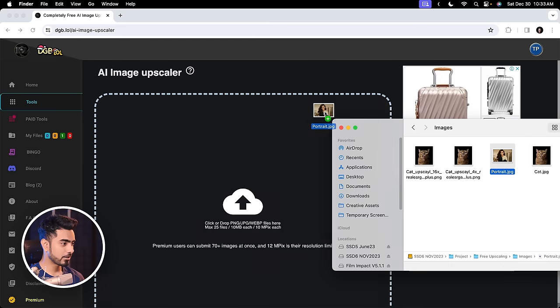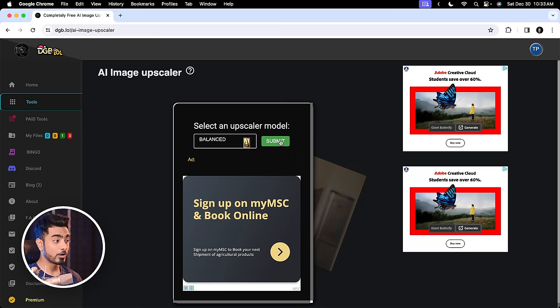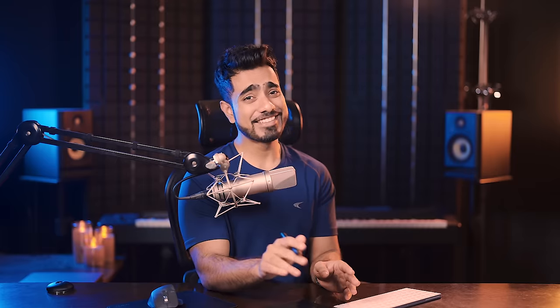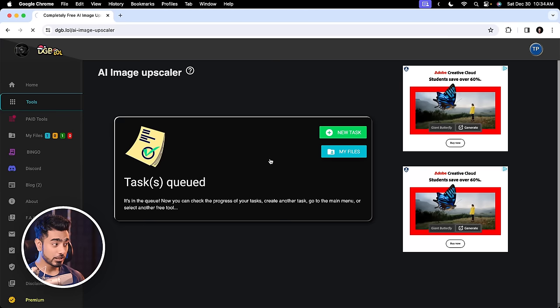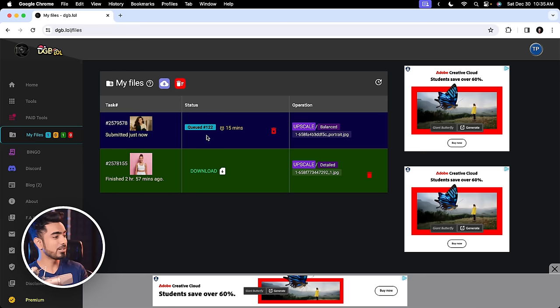So let's drag and drop our photo. Here as well, you have the option to choose the model you want for upscaling. I'm going to leave it balanced and click on submit. Now it is submitted, and that is the catch for this platform. If you go to my files, you will notice that your file is on queue. Just as if some center was giving out free food, you have to wait for your turn because there are a lot of people who want it. You have to wait, and in this case it is as long as 15 minutes.